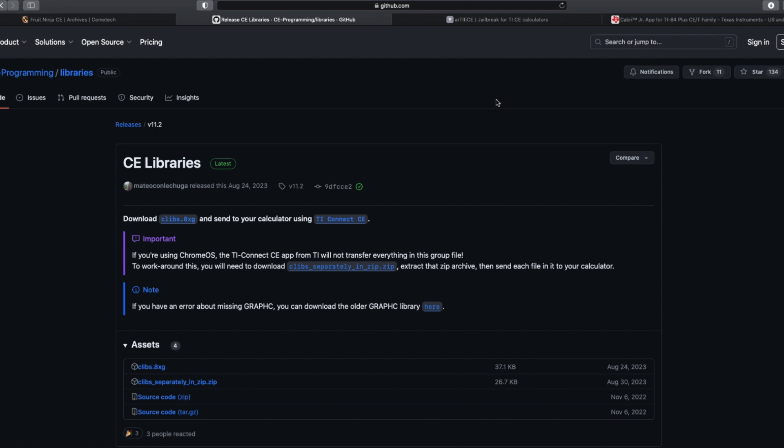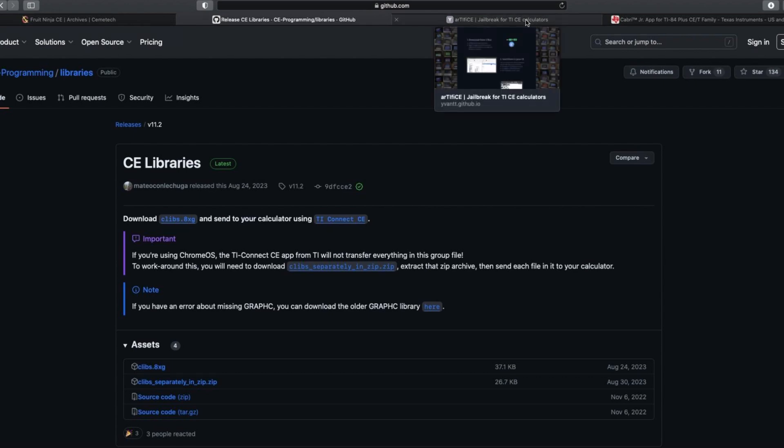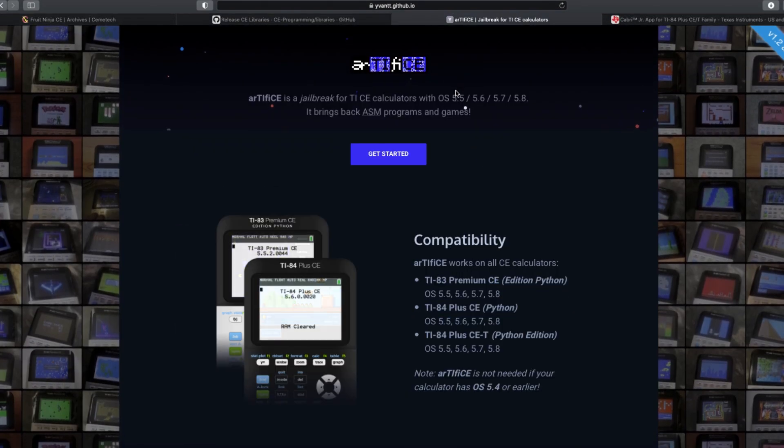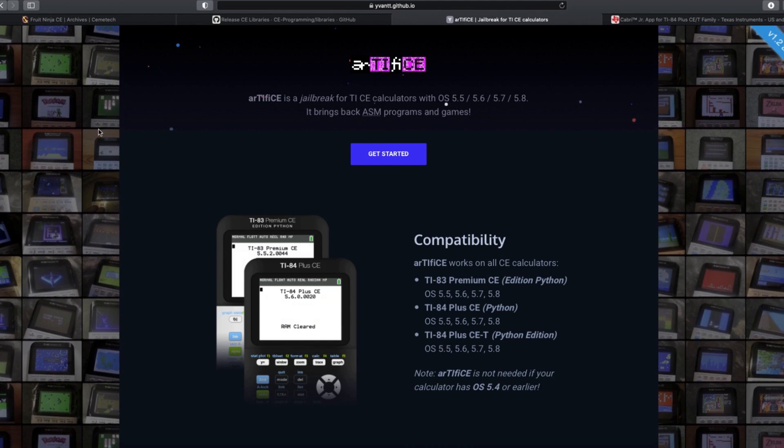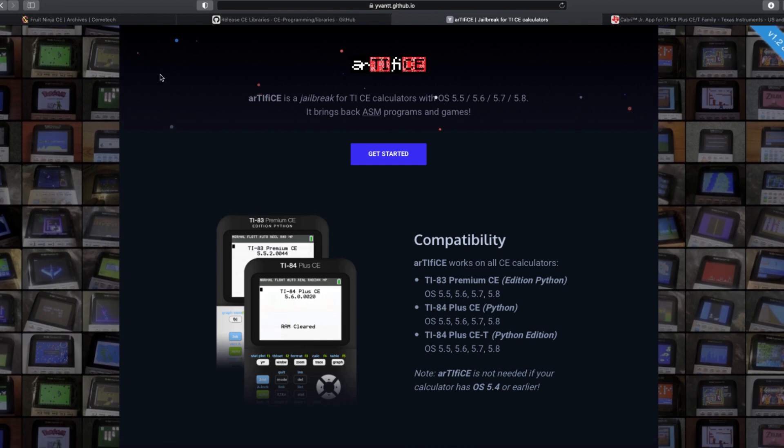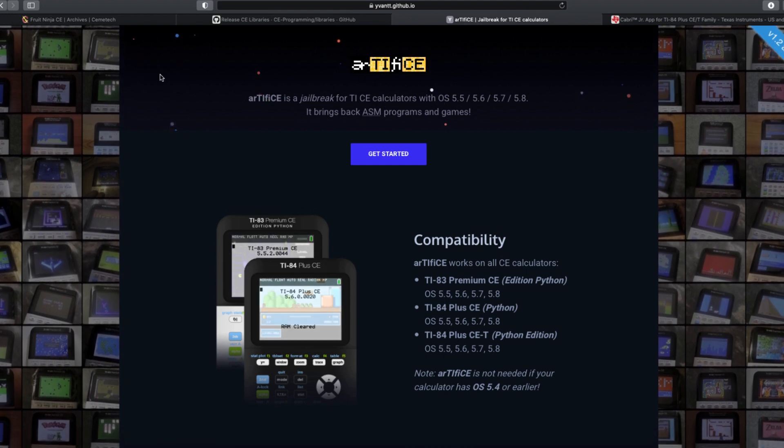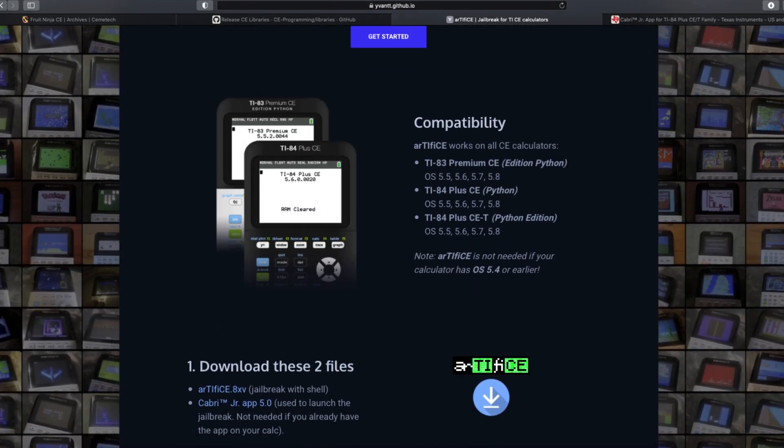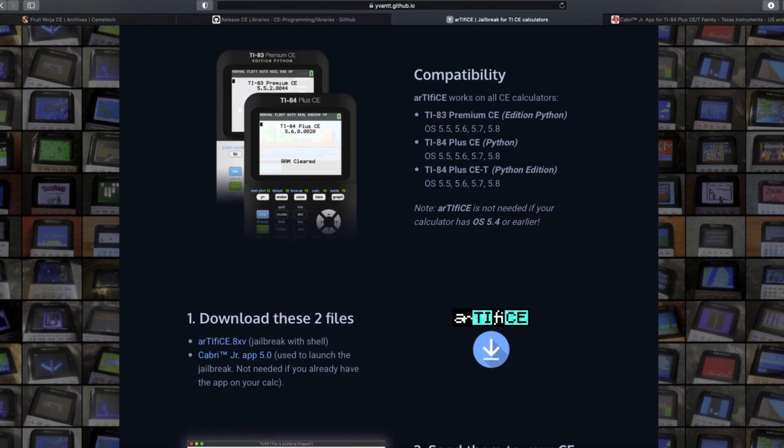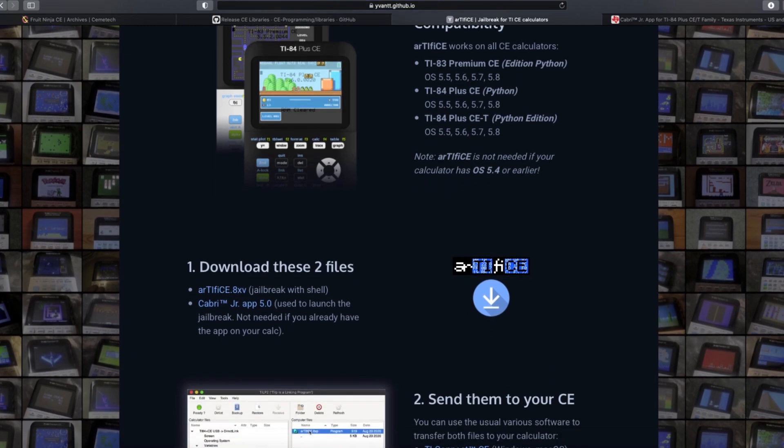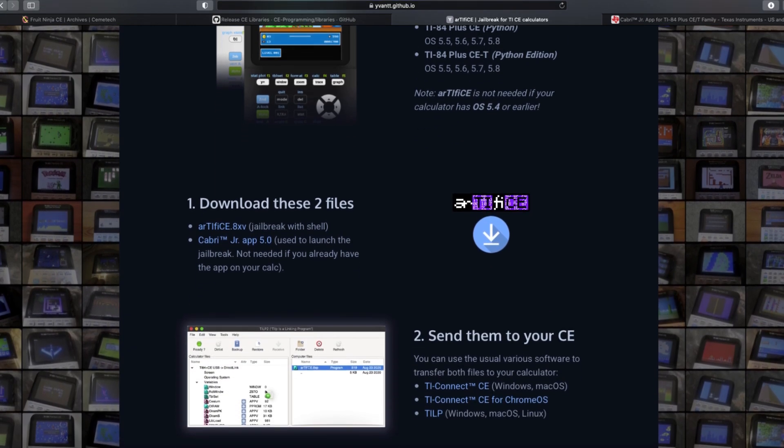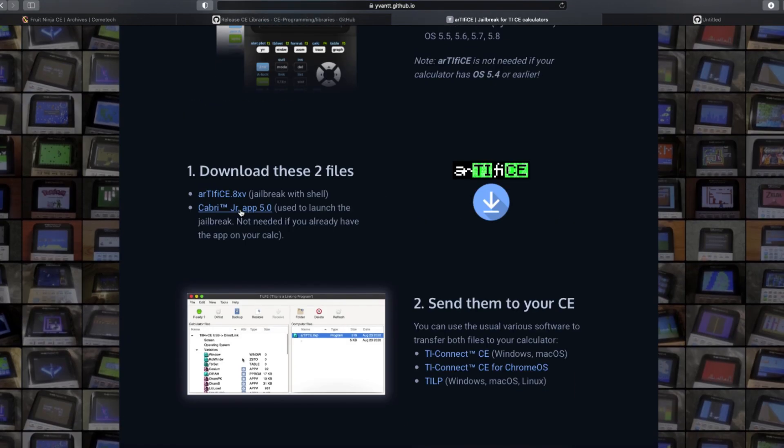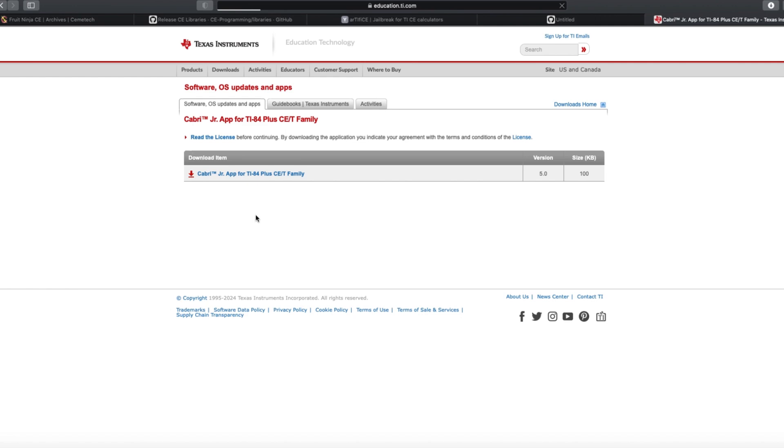Now, if your calculator is on OS 5.4 or earlier, that's all you need to download to your computer. But if you have a later OS, you will also need to download the Artifice shell from this page and follow all the directions on there. This page includes a download link for the Cabri Junior app as well. So if you don't already have the Cabri Junior app, then you'll need to download that.